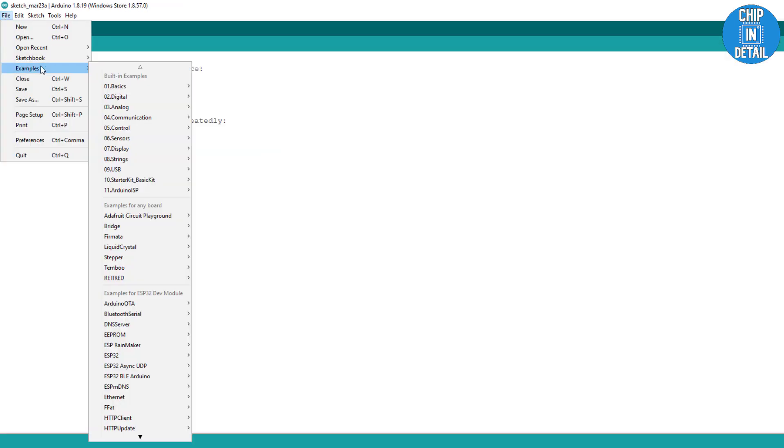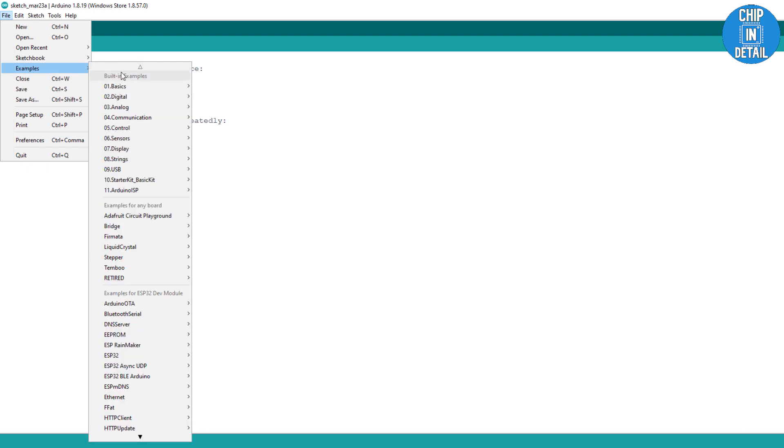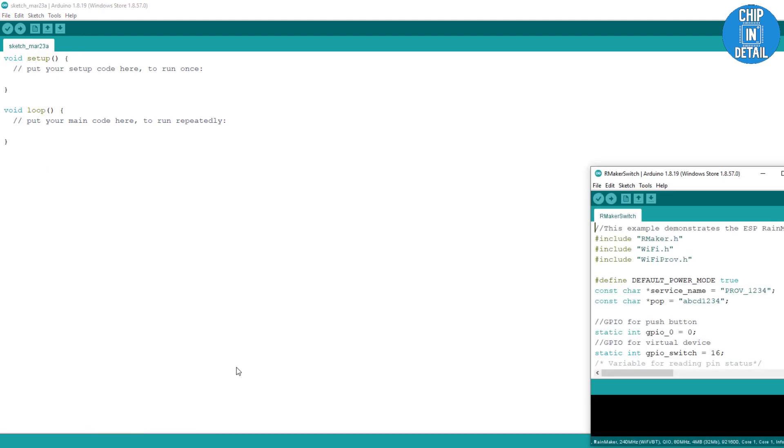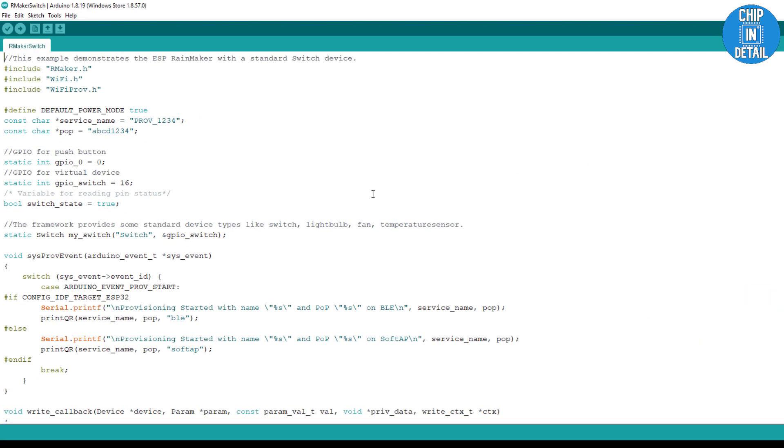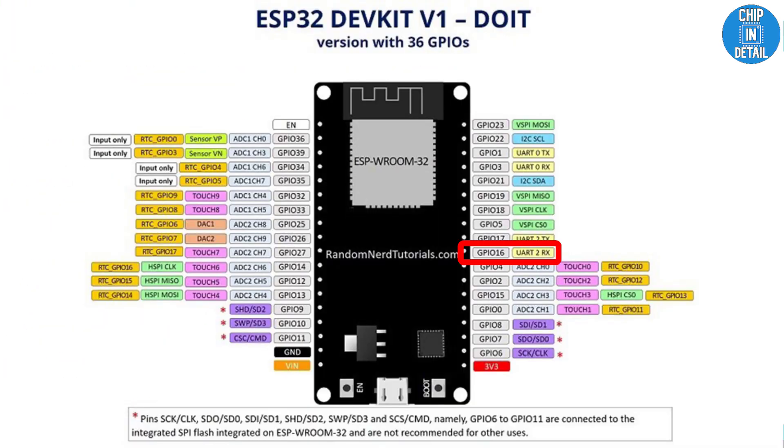Go to file, examples, and under ESP Rainmaker option, load the Rainmaker switch example code. Although we don't go in-depth into the code, let's do an essential overview. This line defines that GPIO-16 is used to switch the relay module on and off, thereby controlling any high-power appliances connected to it. GPIO-16 in the board is labeled as RX2 on the board.